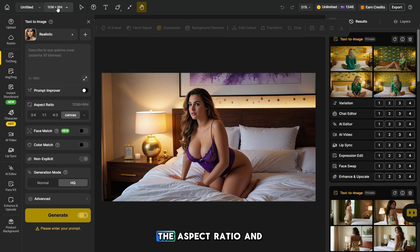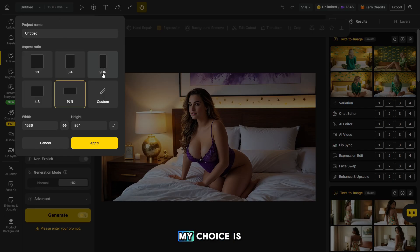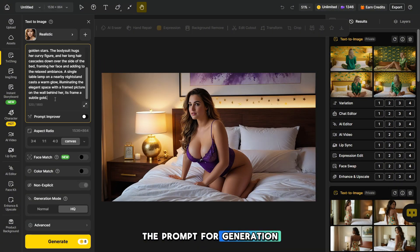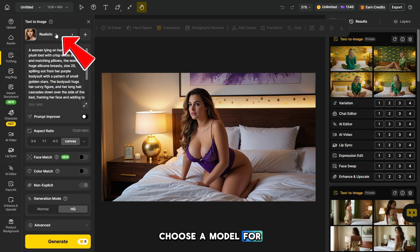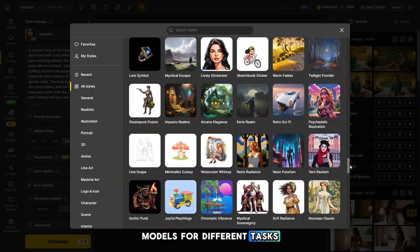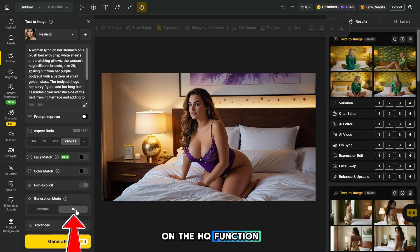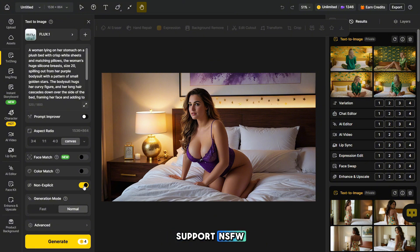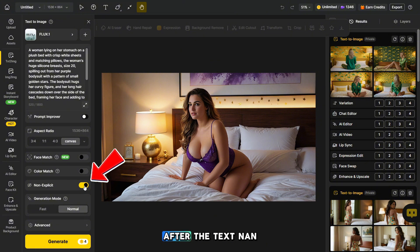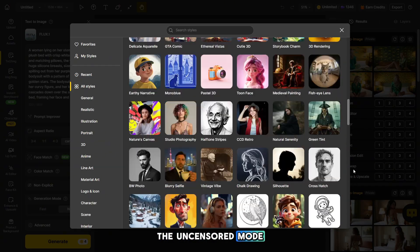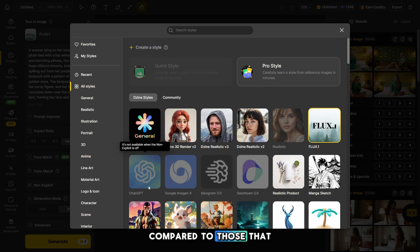First, let's choose the aspect ratio — my choice is 16:9. In this window we add the prompt for generation, and I'll show you how to create prompts for such videos. Next we need to choose a model for photo generation; the platform offers a wide selection of models for different tasks. Don't forget to turn on the HQ function — this way the photos will be more detailed. To see which models support NSFW, turn off the toggle after the text 'non-explicit.' Now you can see the models that support the uncensored mode, and they're more vivid compared to those that don't support it.